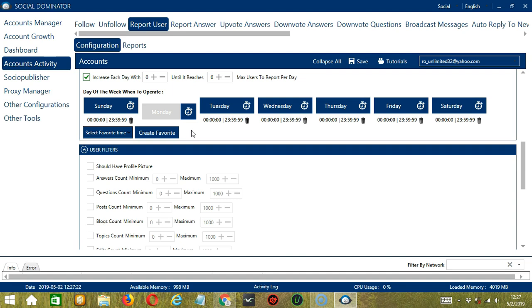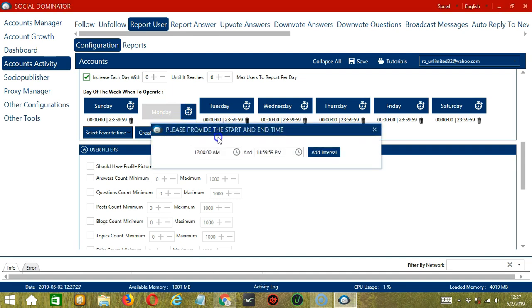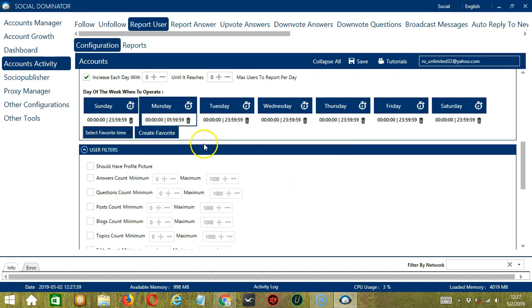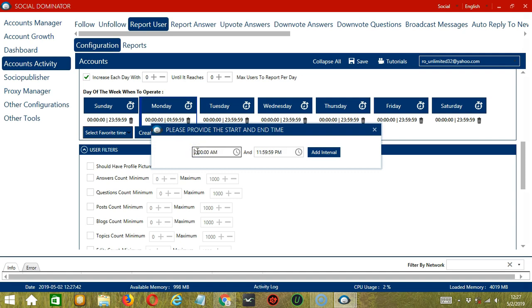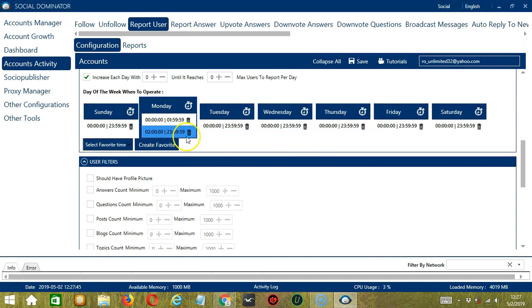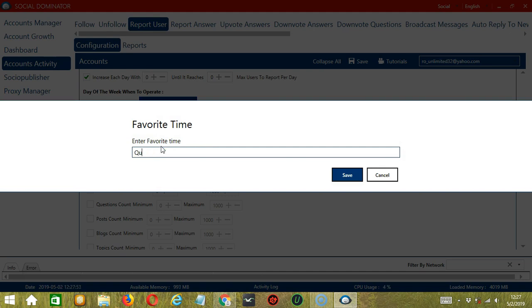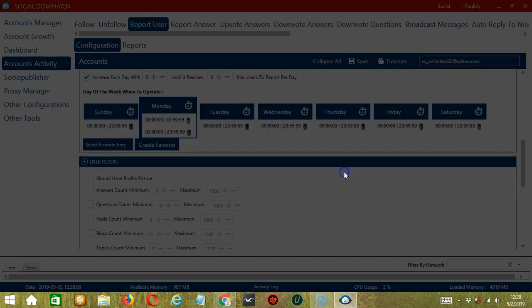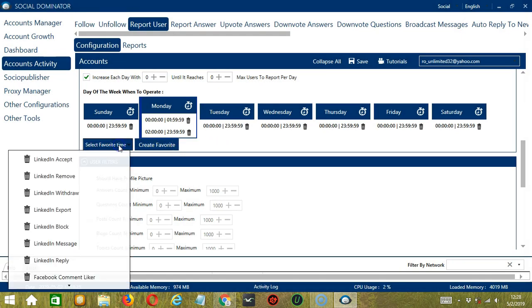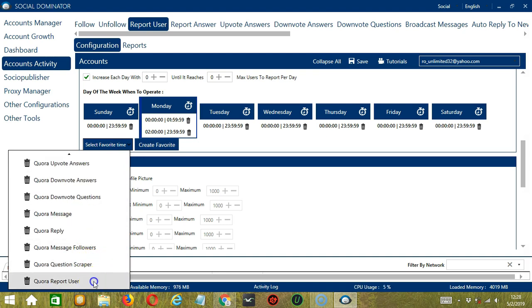You can add multiple timeframes in one day. Simply click the day you want to configure — Monday for example — provide the start and end time. Let's say 12am to 1:59am and click Add Interval. Let's add another one: 2am to 11:59pm, click Add Interval. So as you can see, we can have several schedules in one day. You may save these time settings by clicking Create Favorite — let's call it Quora Report User — then click Save. You can open it by clicking Select Favorite Time and choosing Quora Report User.